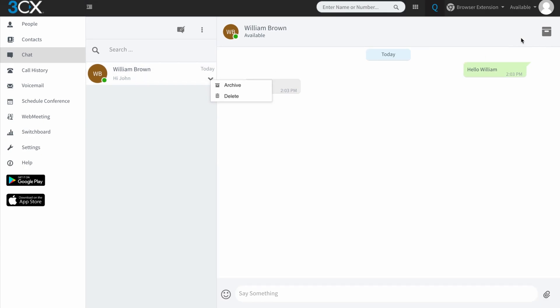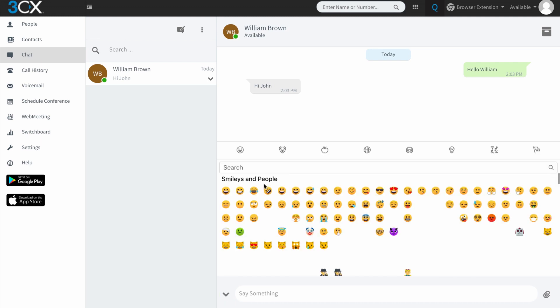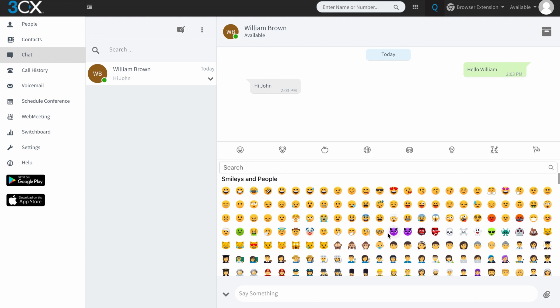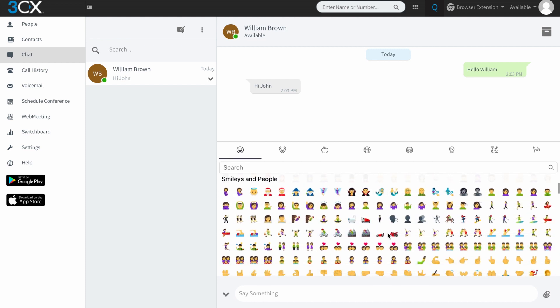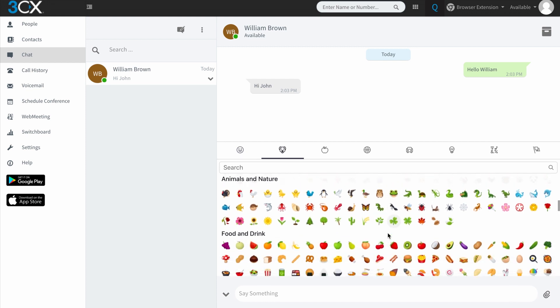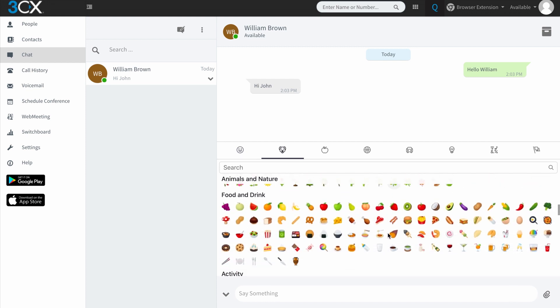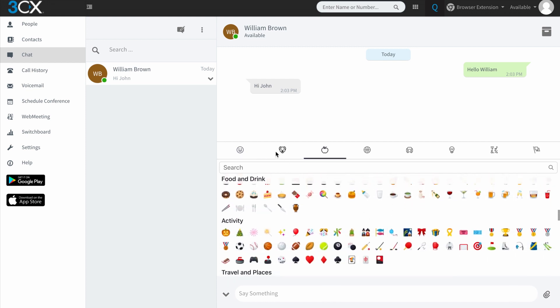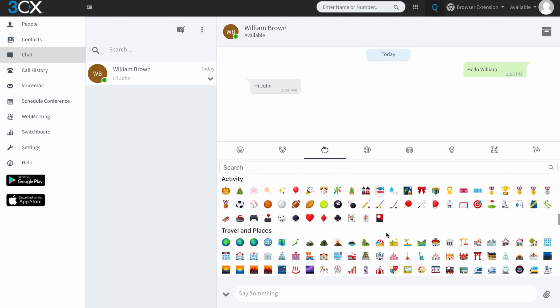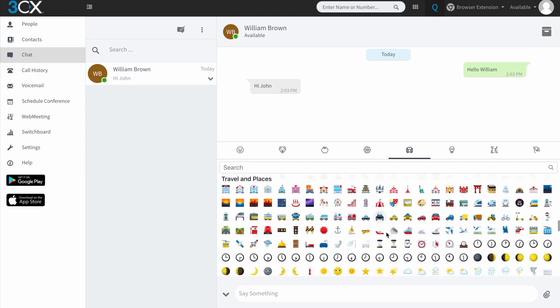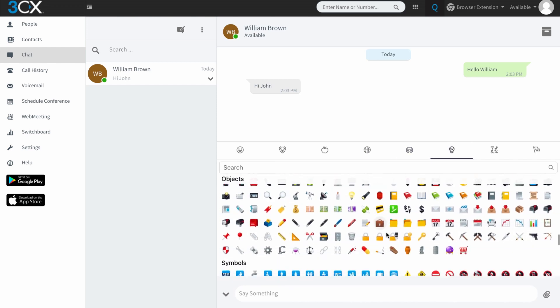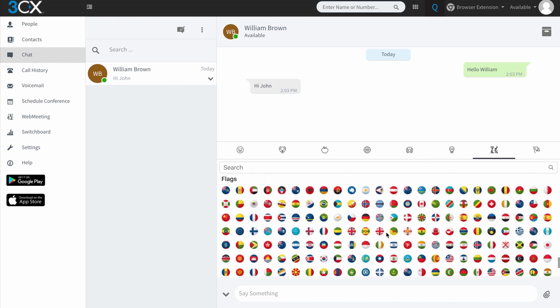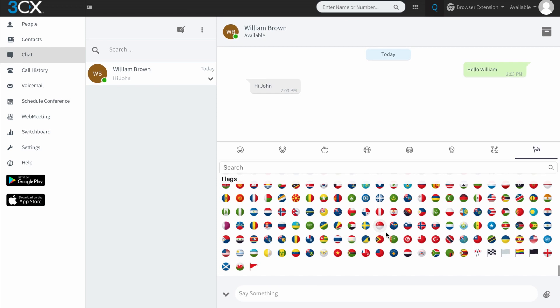There is also an archive button on the right-hand side over here, which if you tap will just archive that message. Now, in the text entry bar down here where it says say something, you've got the choice to click on an emoji. So here we've got a whole bunch of what 3CX call smileys and people. And these are categorised. So you can see as I scroll down, the category changes at the top here. So we're into food and drink and we've got activities, travel and places, objects, symbols, flags. And that's about it.